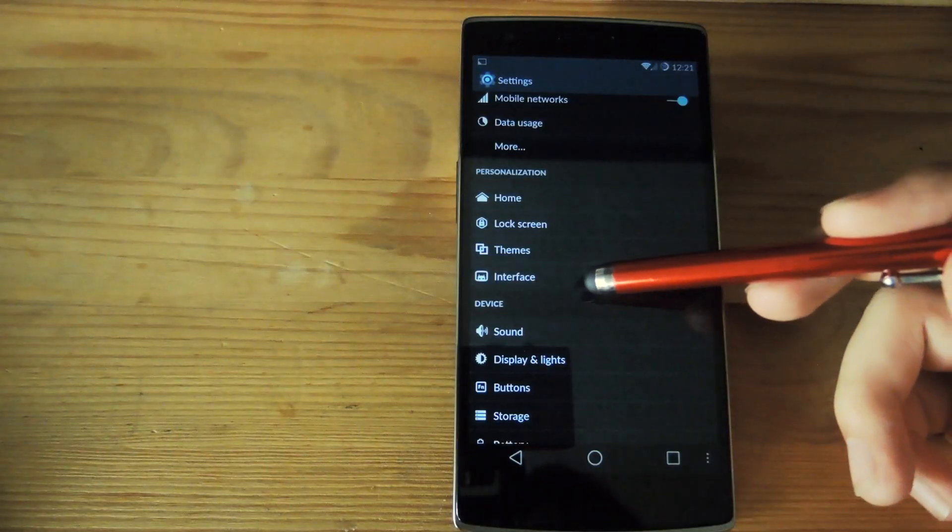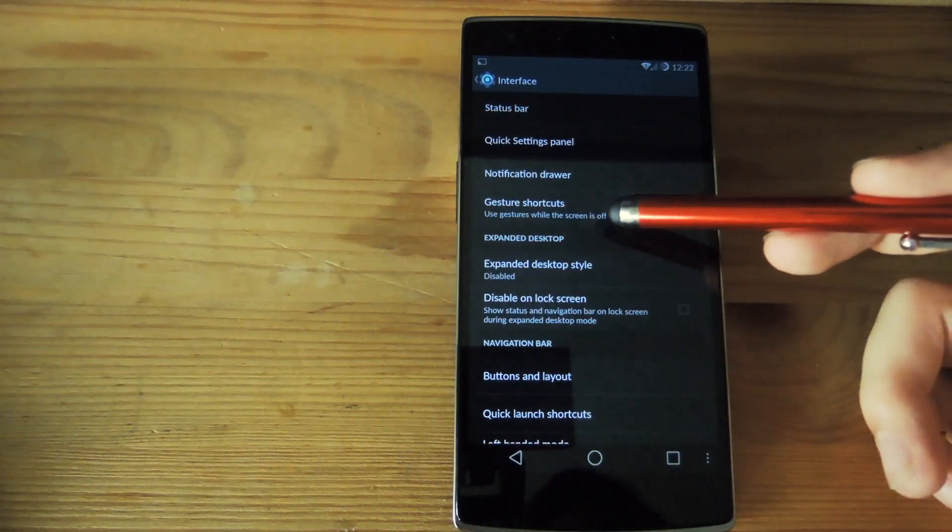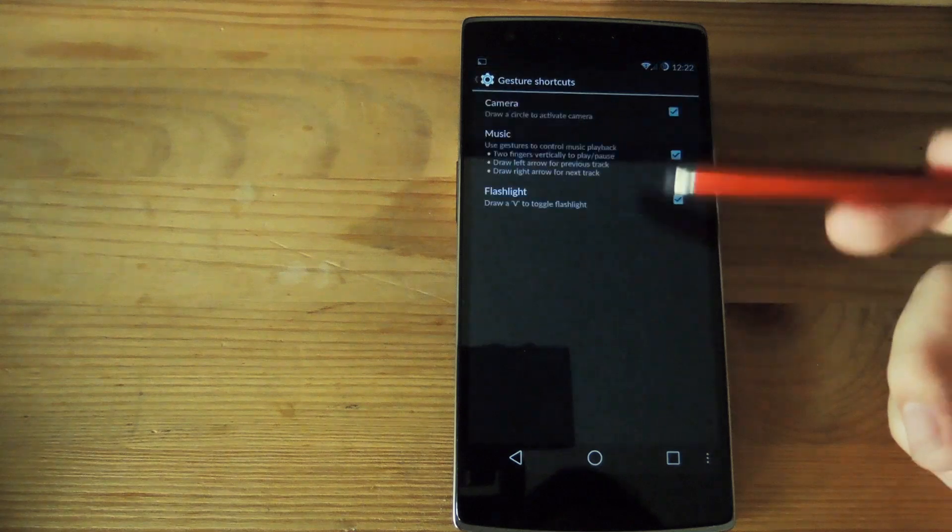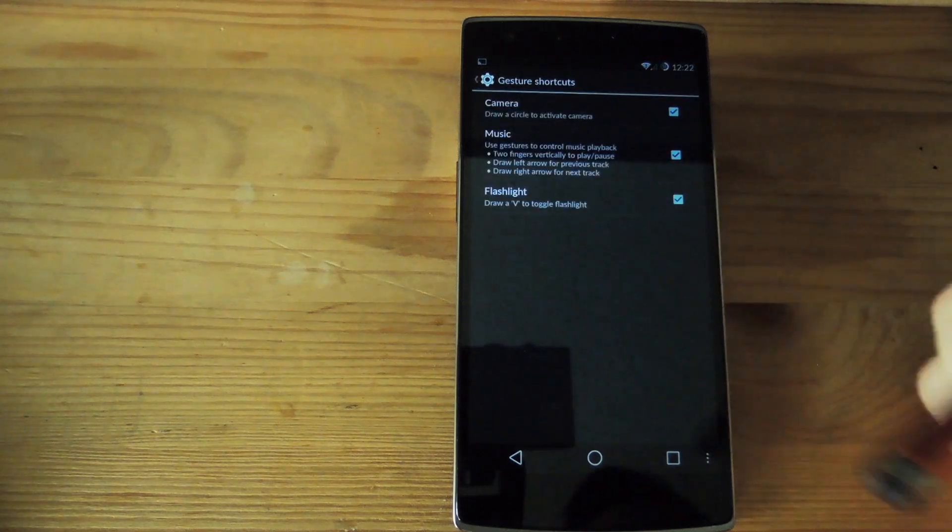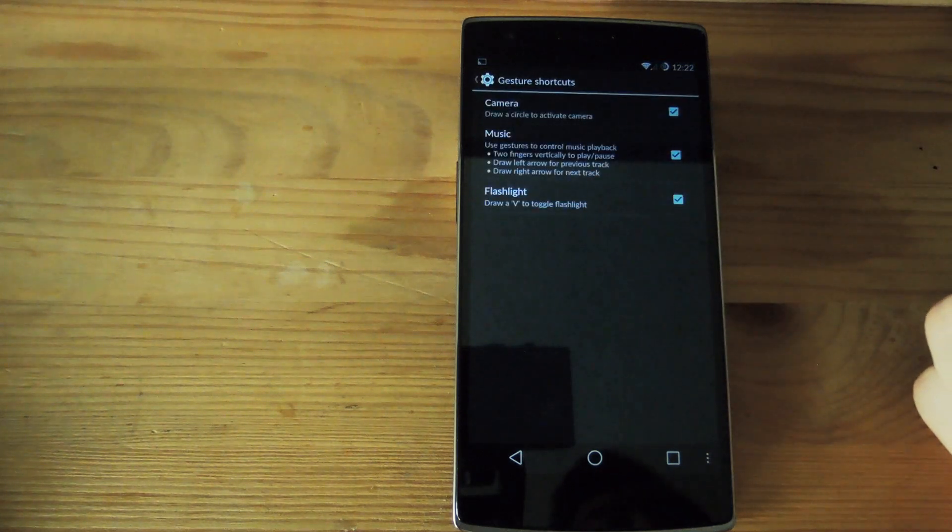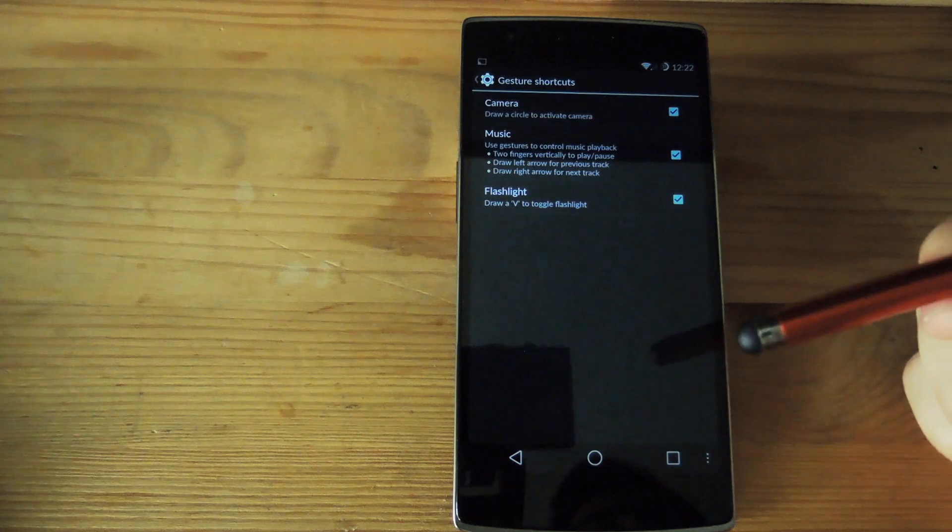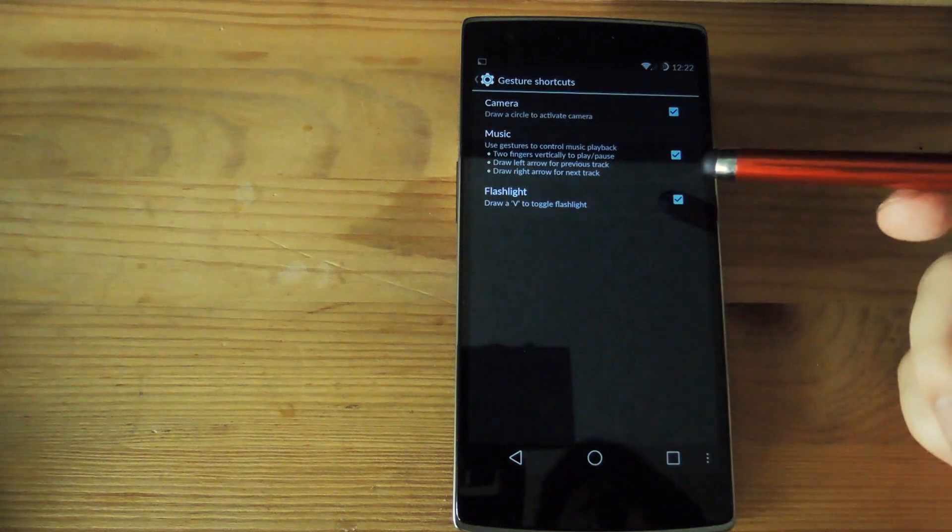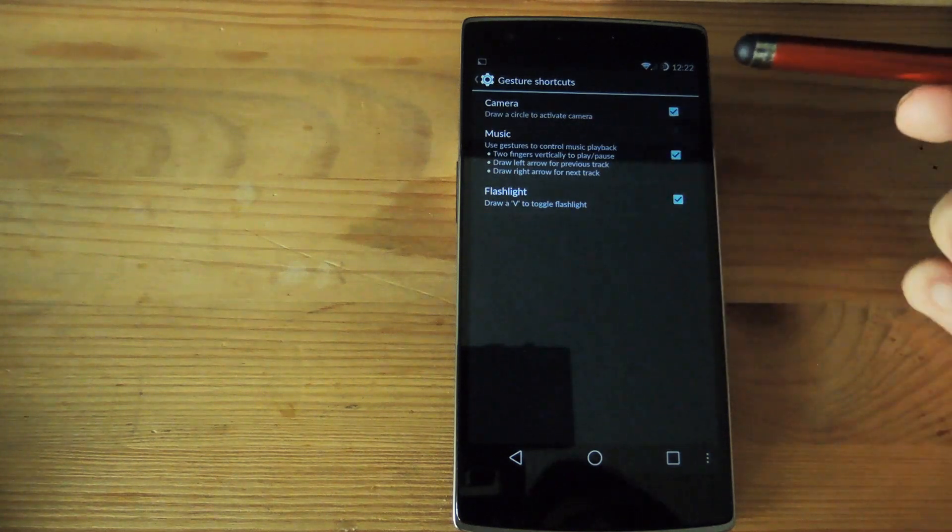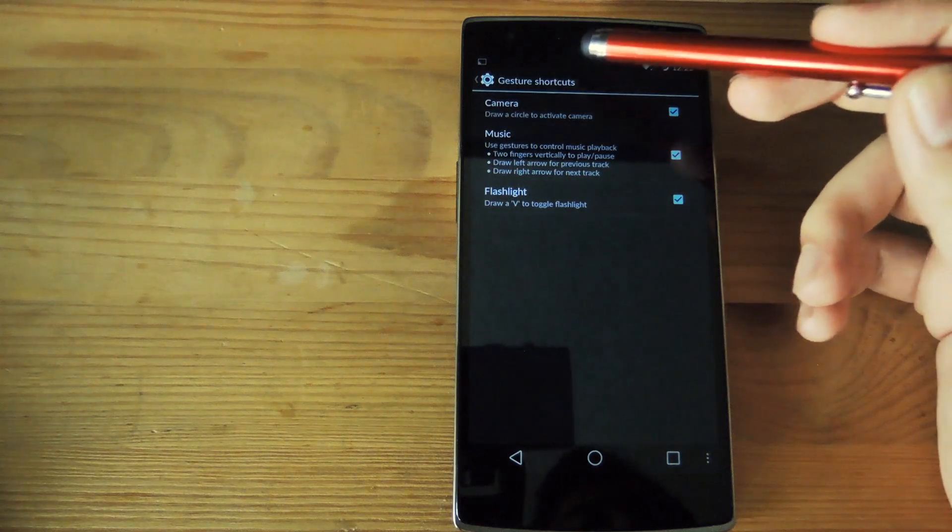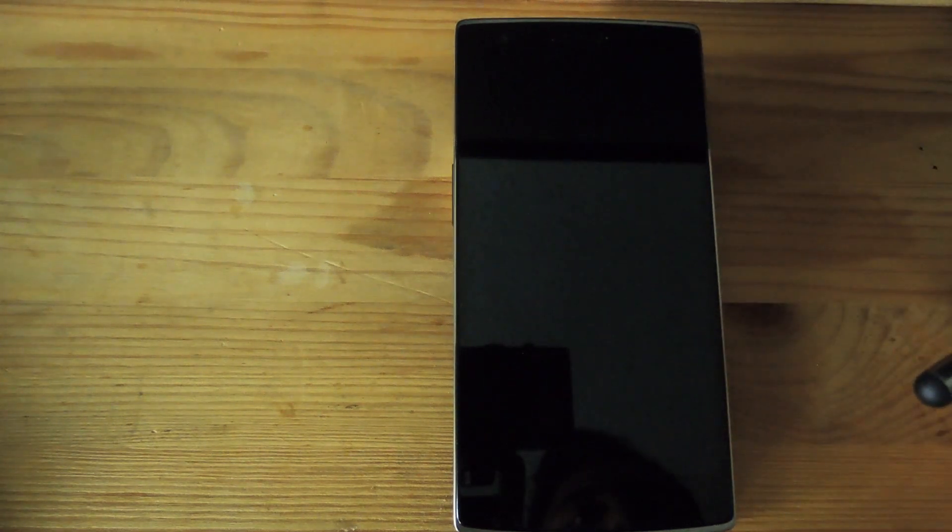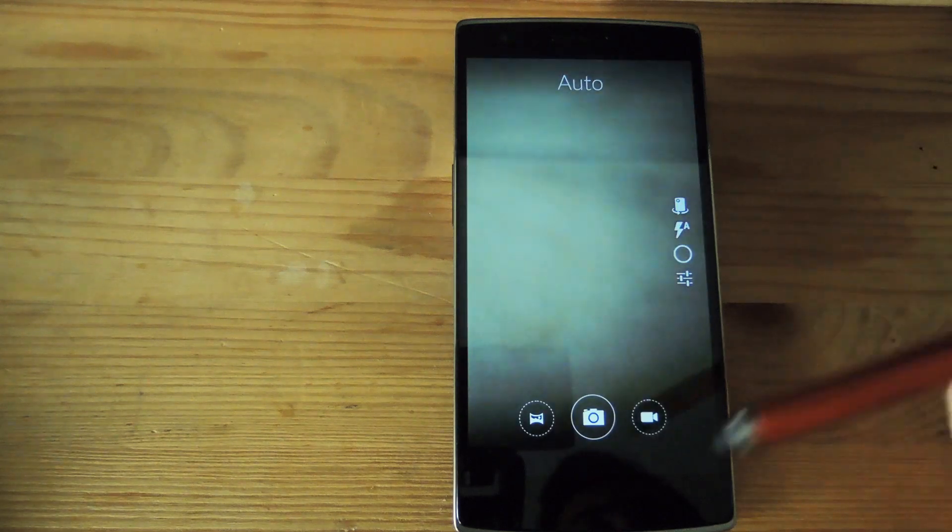Now another great thing that it comes with are screen off gestures. So you can see all the gesture shortcuts are displayed right here like if you draw a circle on the lock screen to get your camera and you could also draw a V to turn on the flashlight or use your fingers to control your music playback. So you can see here if you draw a circle on the screen it'll automatically open up the camera.